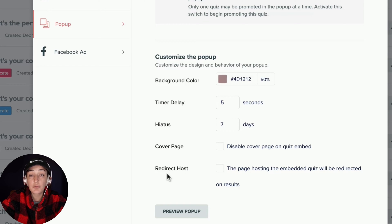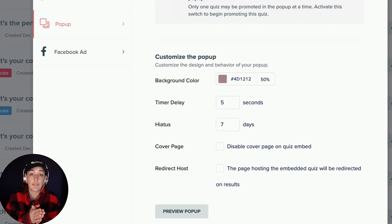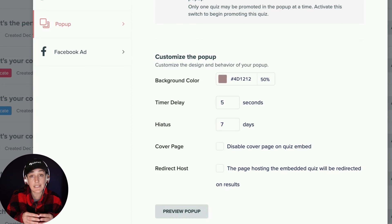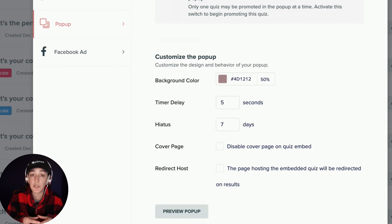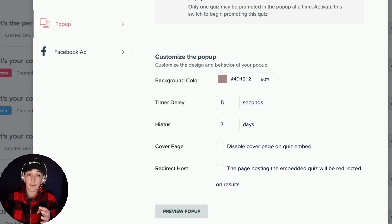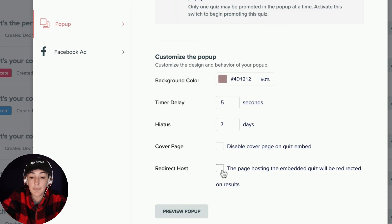And then this redirect host option is only required if and when you are redirecting your quiz results. So instead of using the quiz results in your Interact account or in the Interact Builder, you've added your own custom URLs to redirect the quiz taker to a specific page. If you're wanting to do this, then make sure you're checking this button.